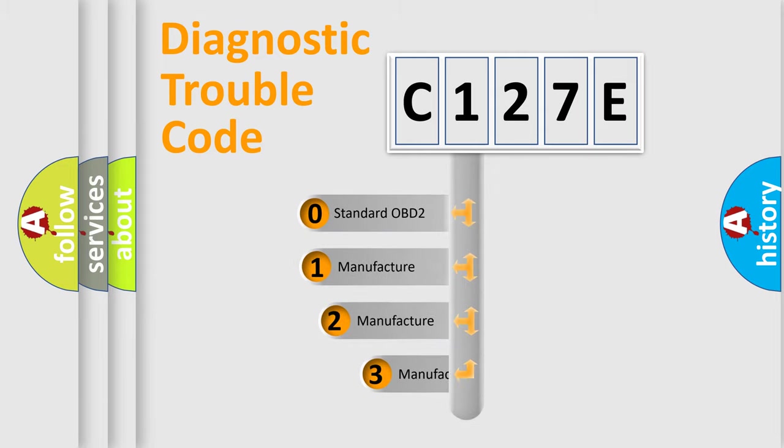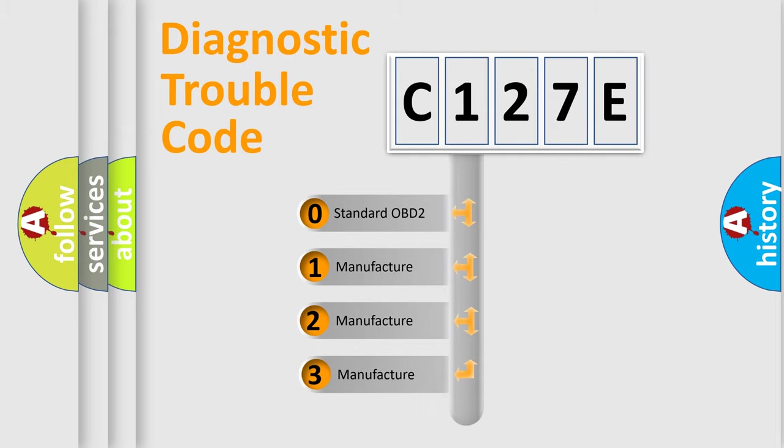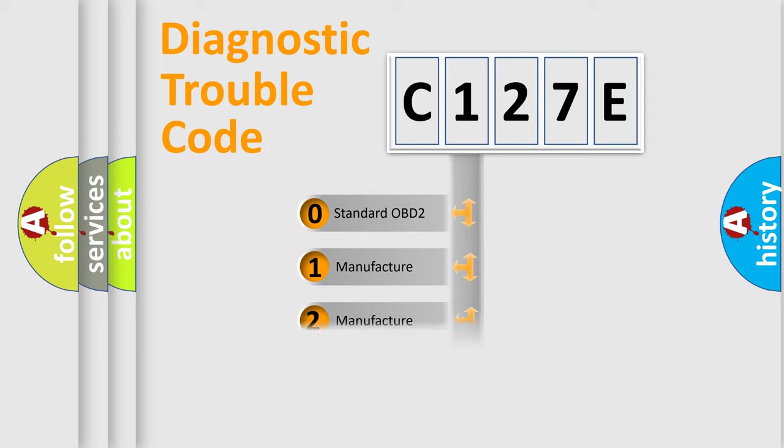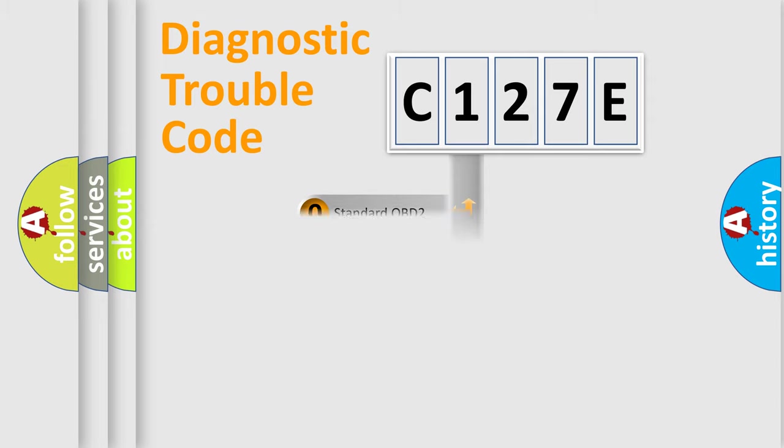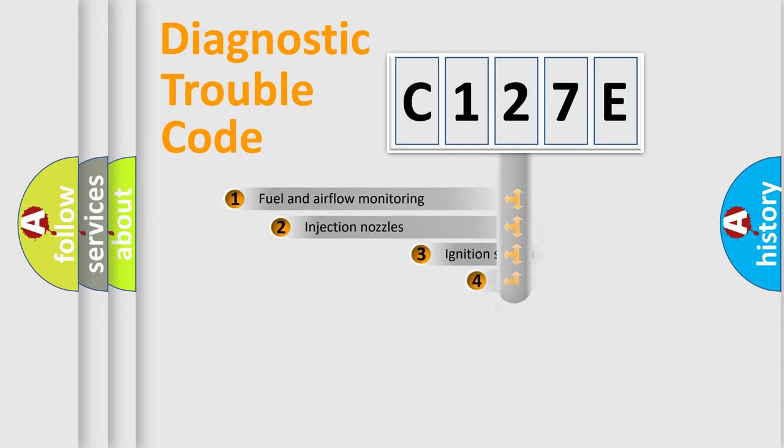If the second character is expressed as zero, it is a standardized error. In the case of numbers 1, 2, or 3, it is a car-specific error.